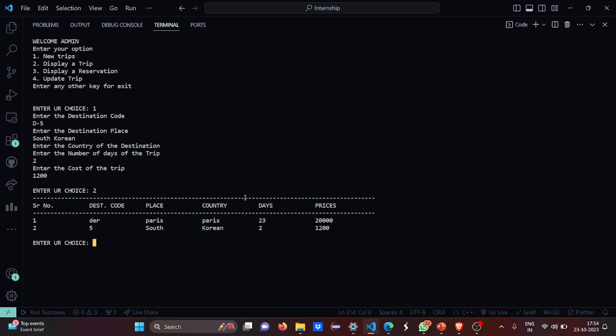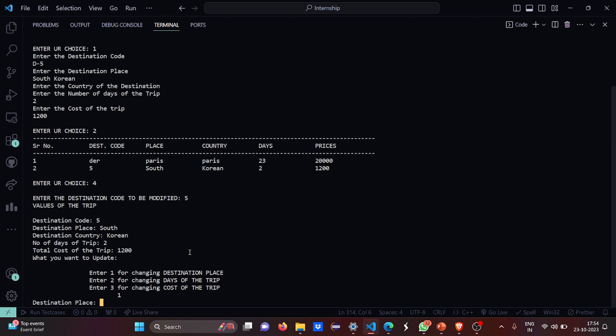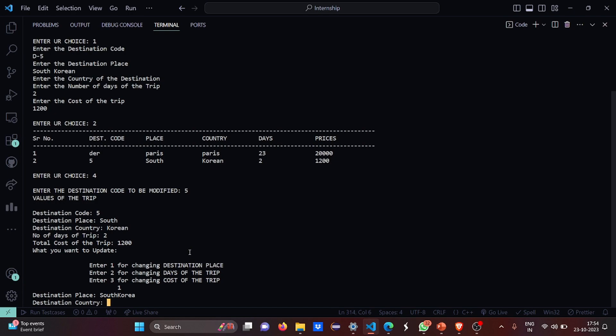What I have to do is, I have to update a trip because I did something wrong. Destination code was 5. So I have to change the destination. I have to change the destination place. So the destination place will be South Korea, right? Because I've been fond of watching South Korean drama right now. I wrote South Korea. Destination country will be Korea.